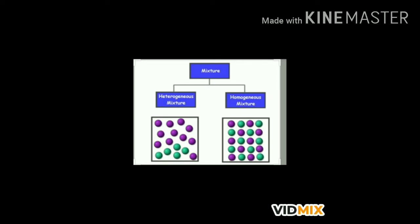Types of mixtures: Mixtures are of two types — homogeneous and heterogeneous. A mixture is said to be homogeneous if it has the same composition throughout the sample. A homogeneous mixture has no visible boundaries or separation between various constituents. For example, salt solution, sugar solution, and carbonated water.